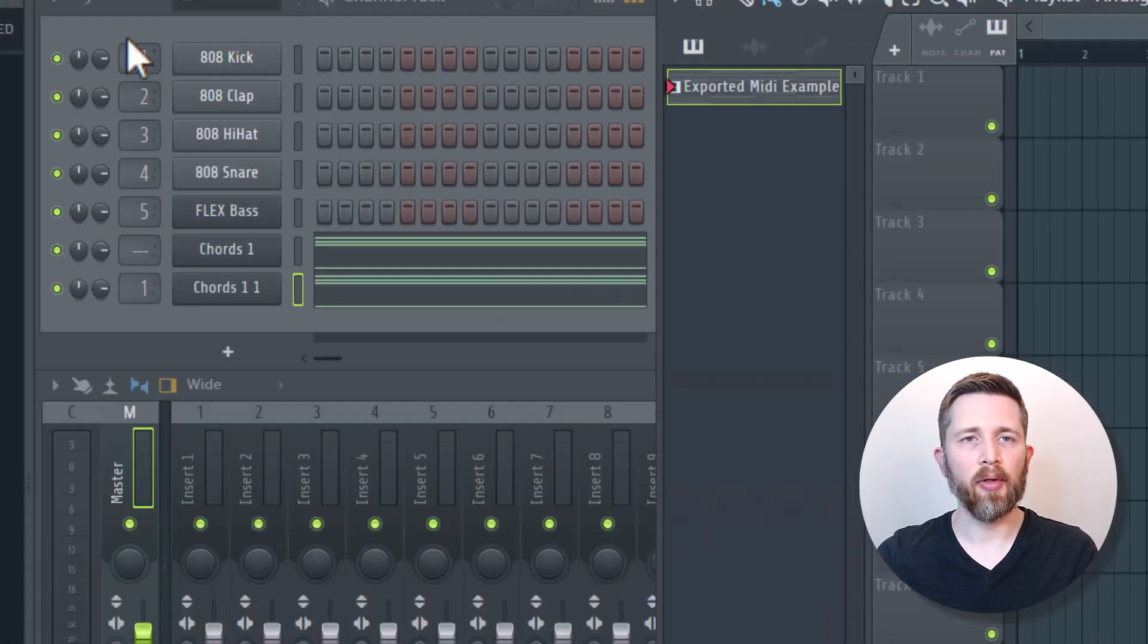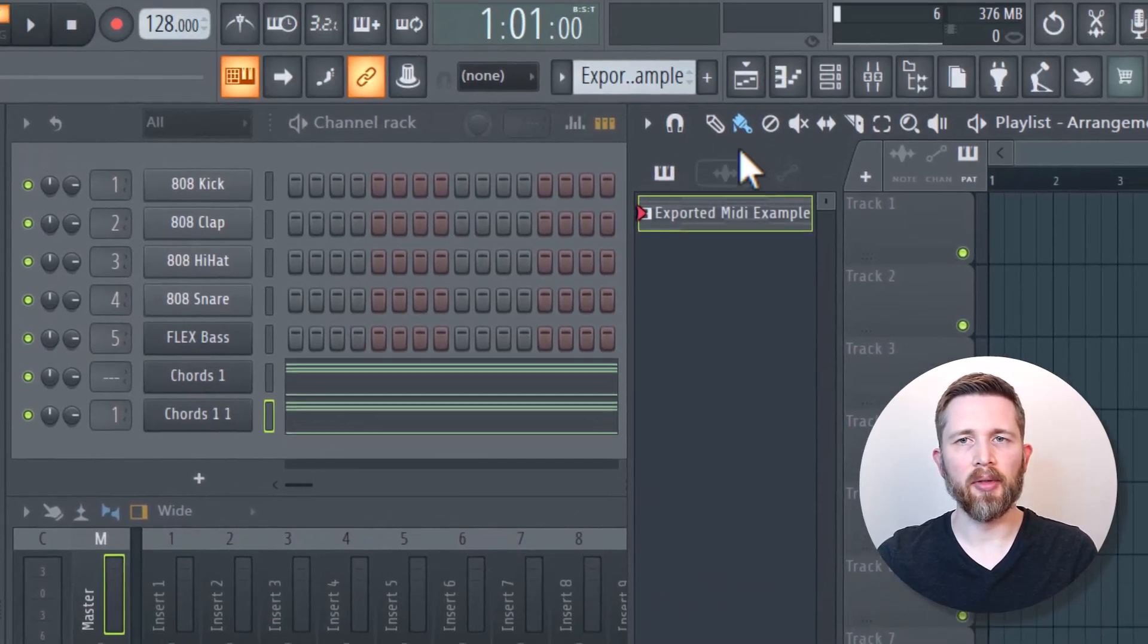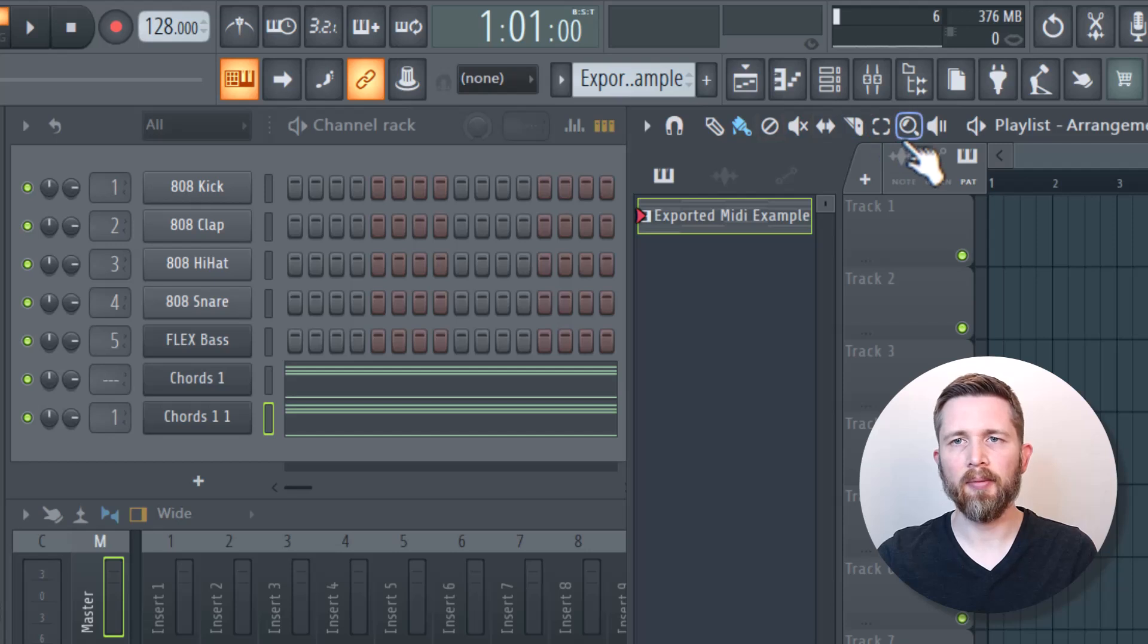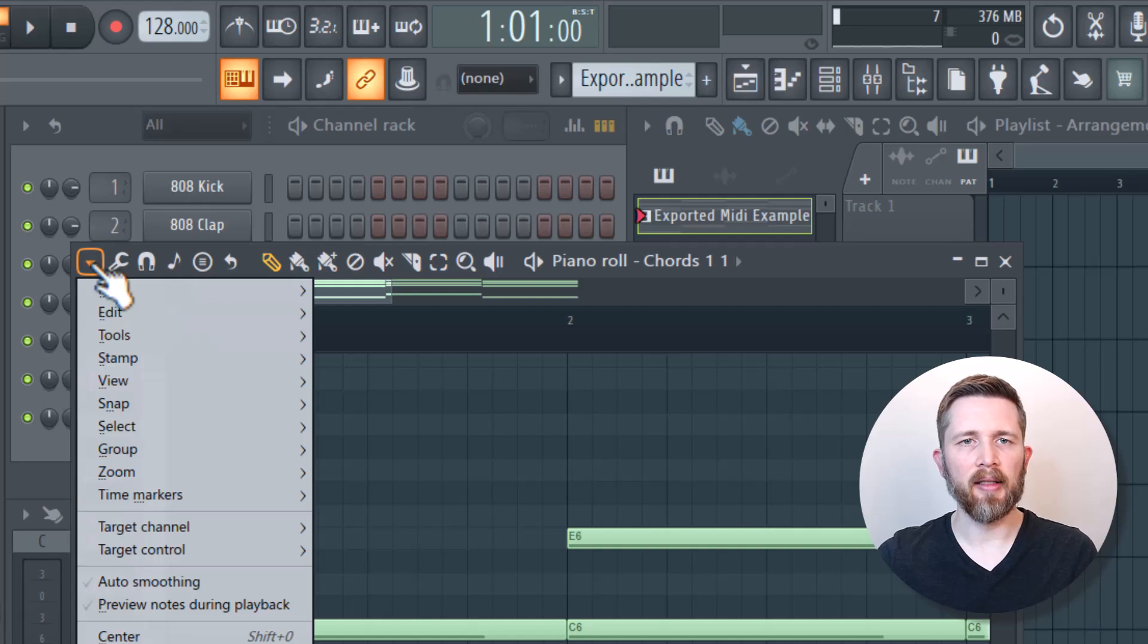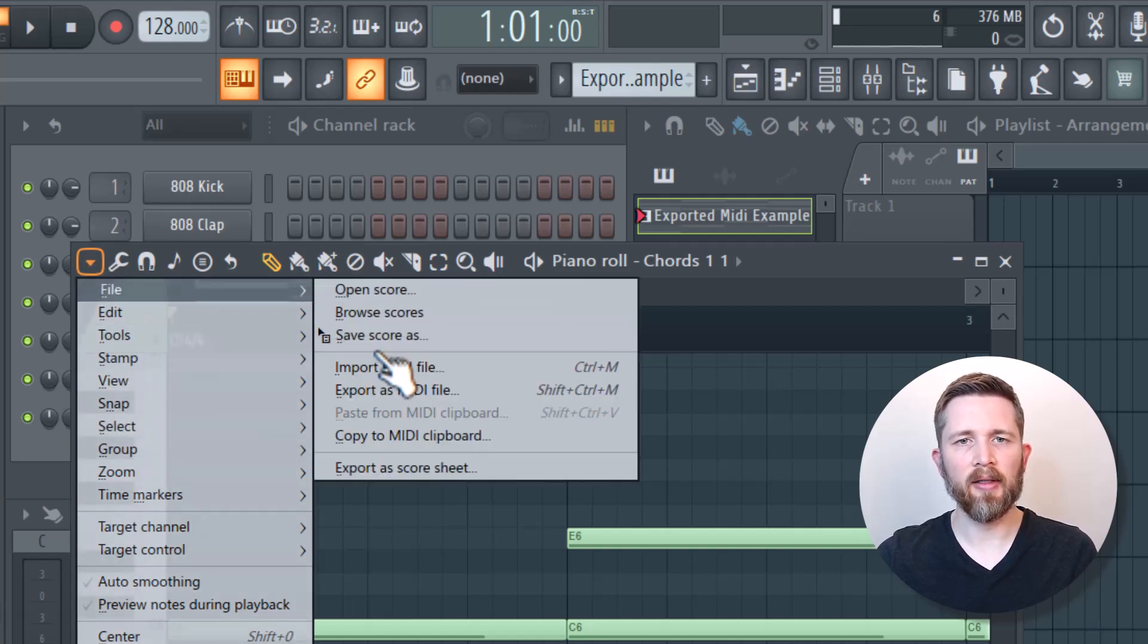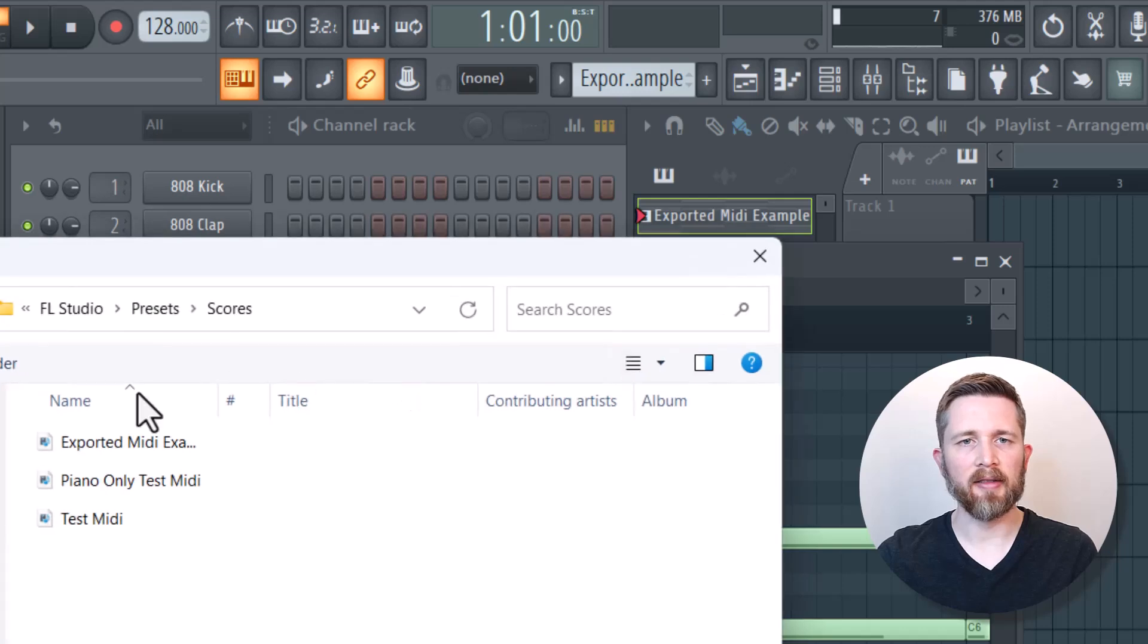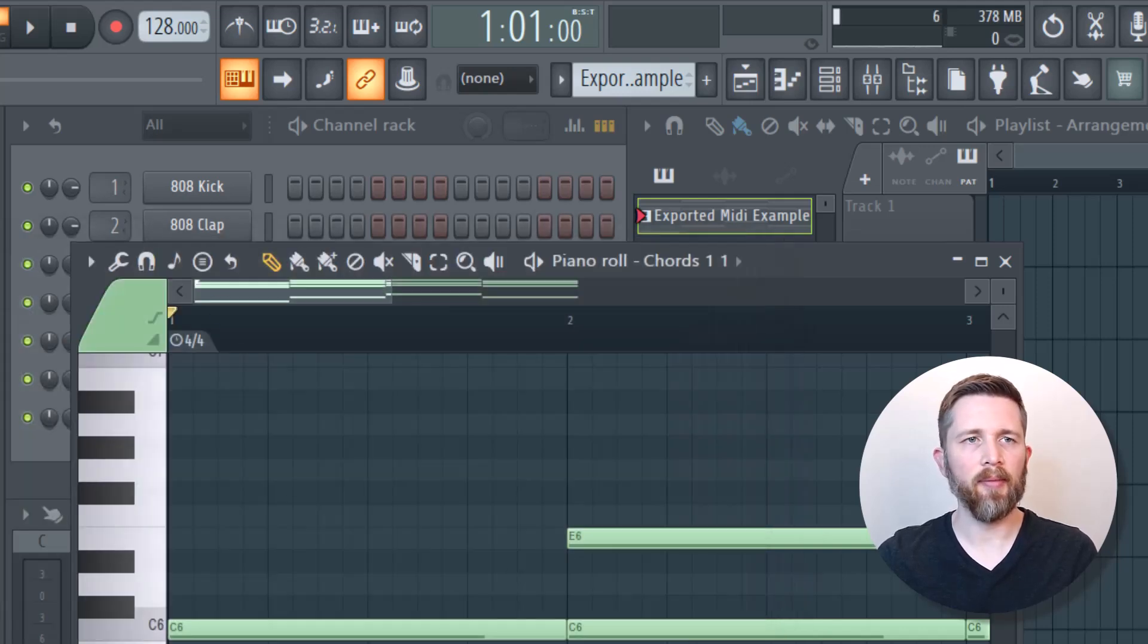Another way to import that MIDI file is to go to the piano roll. If I want to go to the piano roll, I can just click on this icon right here and then drop down the arrow there and then click on file, import MIDI file, and then I can select the file that way and press open. That will bring it in as well.